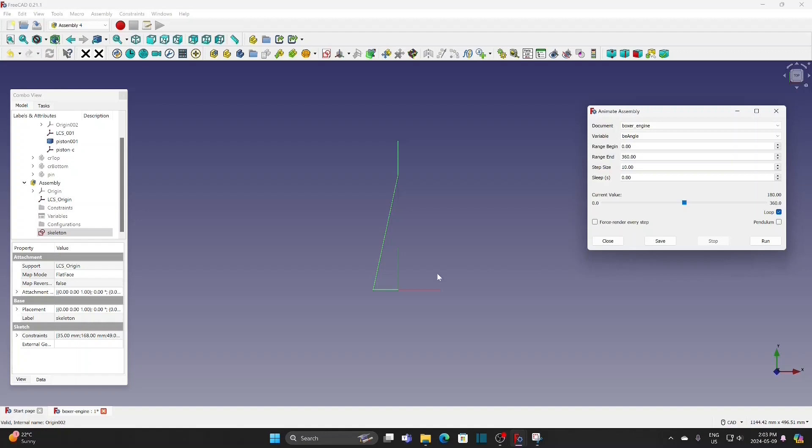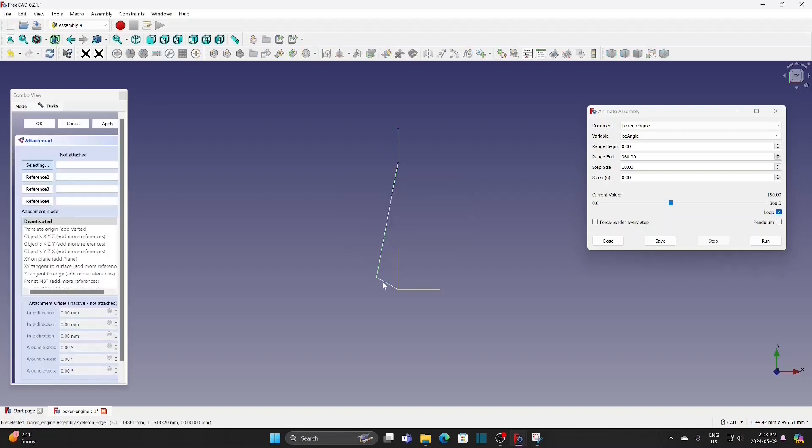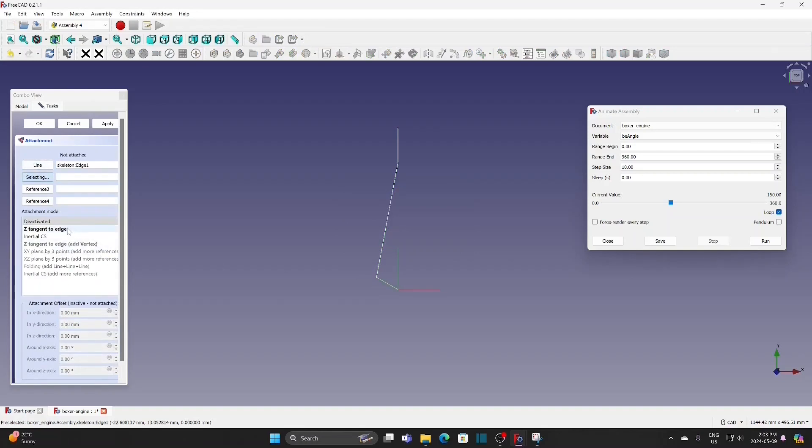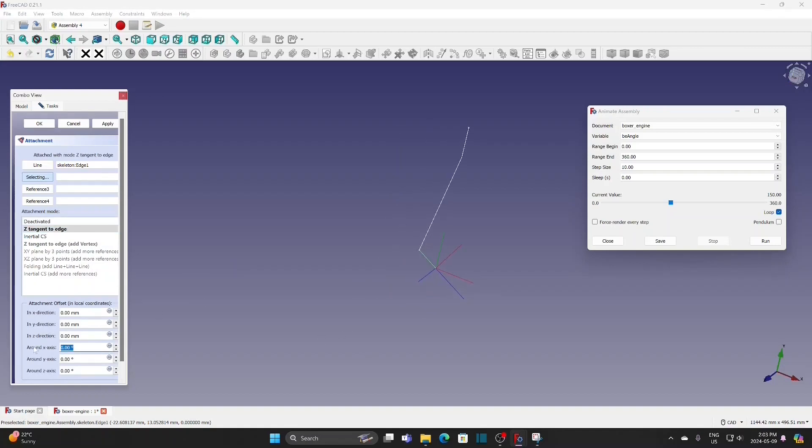Then we'll create LCS at the sketch. Select the sketch, new LCS. The first one is for the crankshaft. Select the line and then Z tangent to H. Change around X axis to minus 90 degrees. Then the Z axis will be at the same direction as the crankshaft.